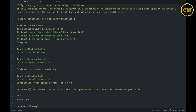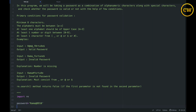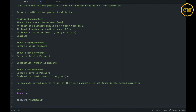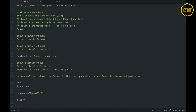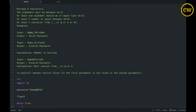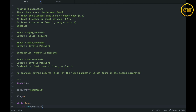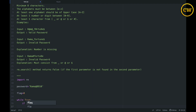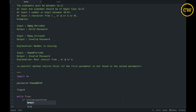We will import `re` and type `password = 'rama@8190'` — this is an 8-character password containing a special character. Then we define `flag = 0` and use a `while True` loop. First, we check if the length of the password is less than 8; if so, we set flag to negative one and break the loop.